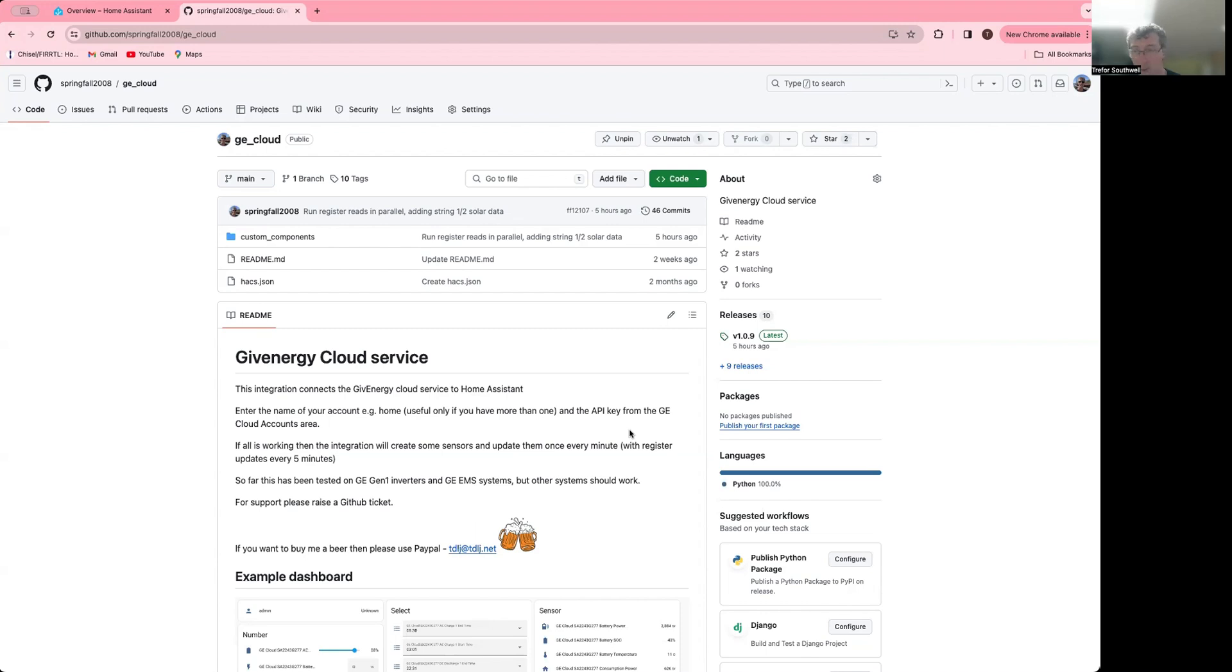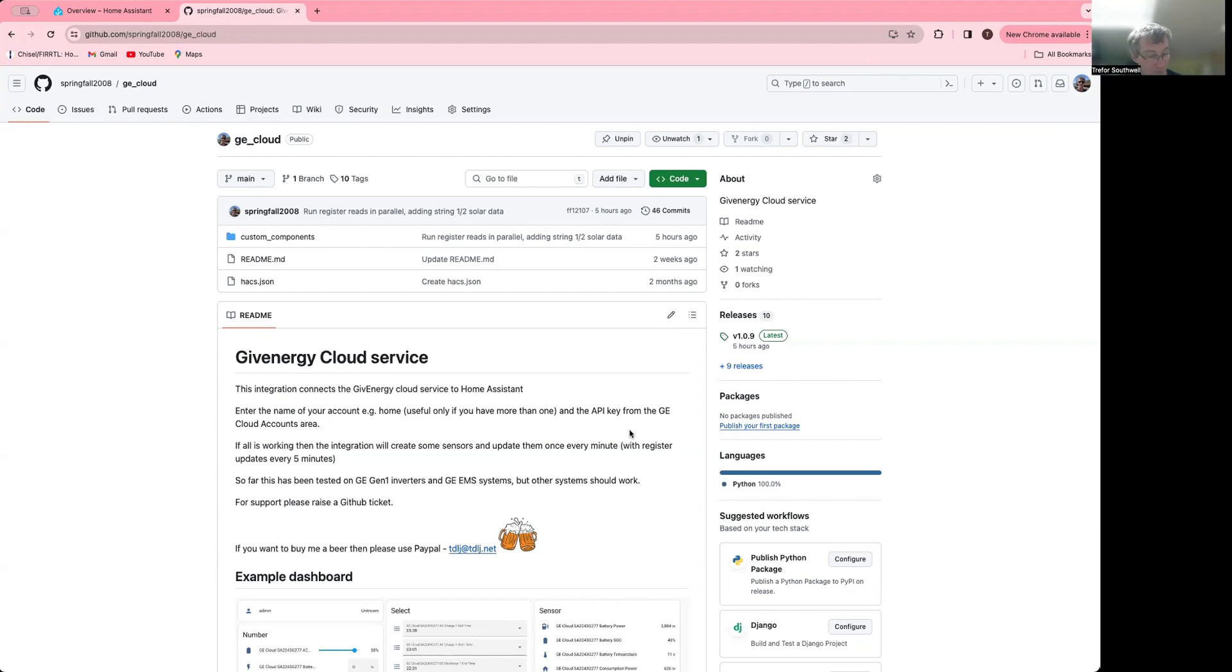There is already a local integration called GiveTCP, which is a bit more comprehensive and obviously gives you a lot faster data updates because it's local monitoring, but obviously it means it has to be local on your network. Some people have experienced some issues with that with fallouts and everything.